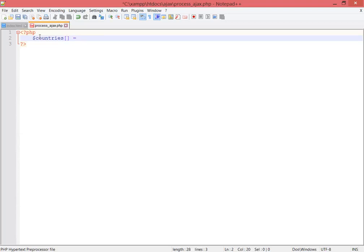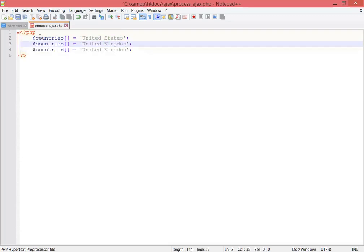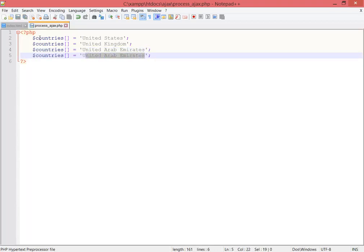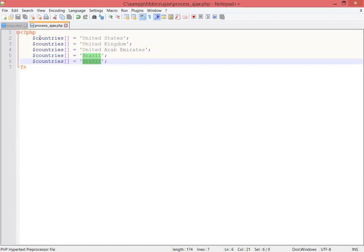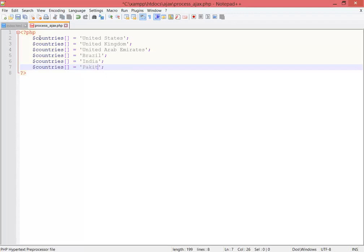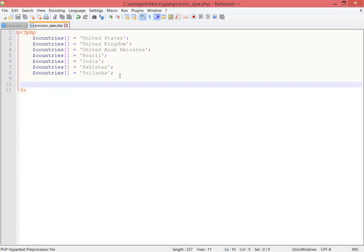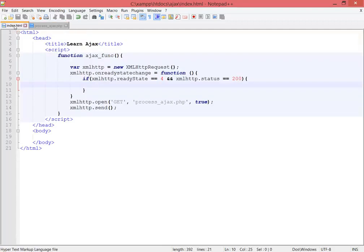This is an array so the method must be array. I'm putting values for the countries: the United States, the United Kingdom, the United Arab Emirates, Brazil, India, Pakistan, and Sri Lanka. That's the array done. Now I'm going down and going to index.html.